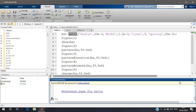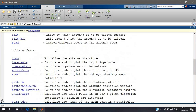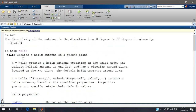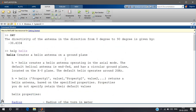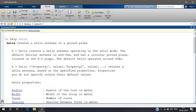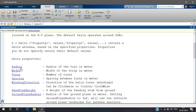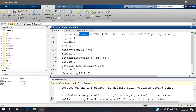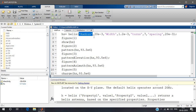The radius and other properties — parameters which it has — can be seen here. A helix creates a helical antenna on a ground plane, so there will be a ground plane. It has these properties: radius, width, turn spacing, winding direction. These are the properties which you can specify and give different values to see how an antenna looks like.